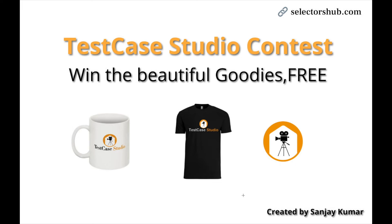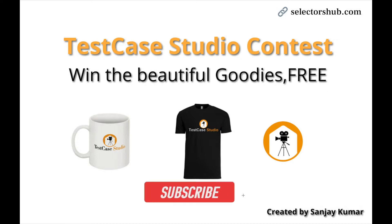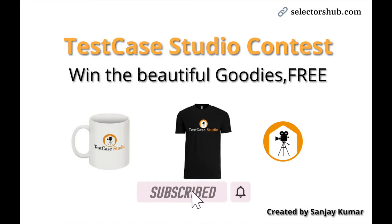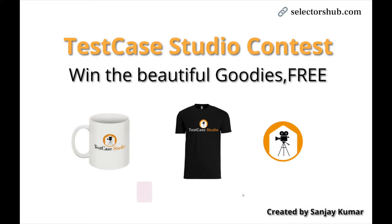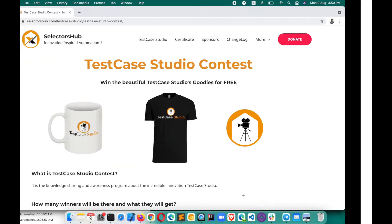Hello friend, this is Sanjay Kumar, founder of Selector Sub. I am super excited to announce another contest, Test Case Studio Contest, where you can win exciting and amazing goodies absolutely free. So what this contest is all about, let's see.